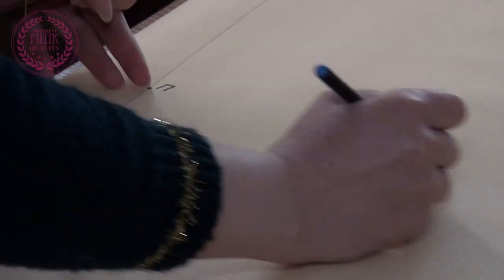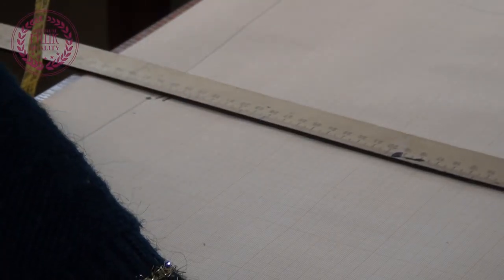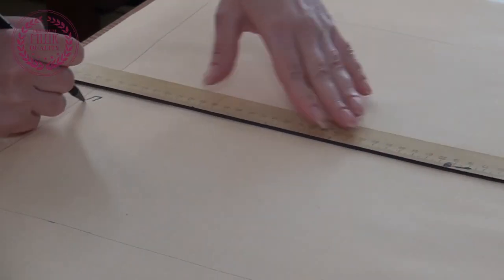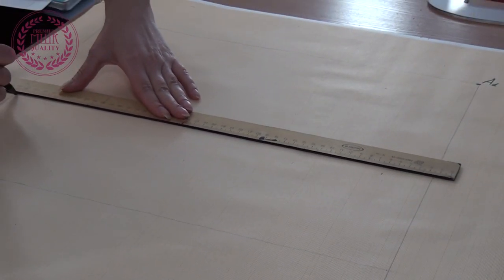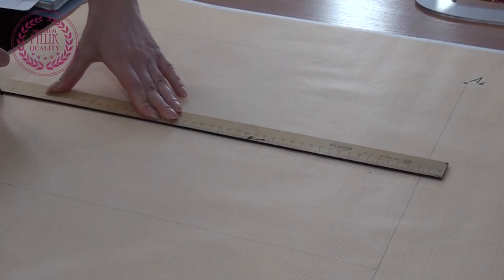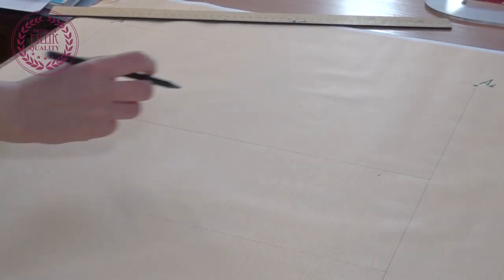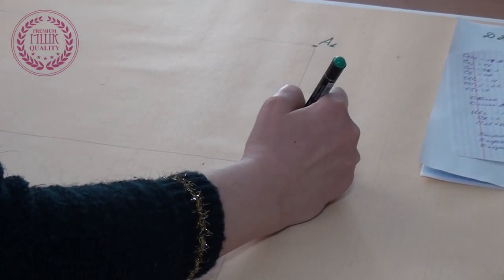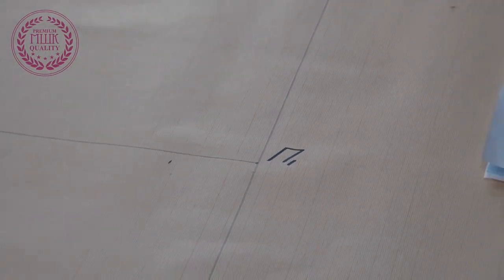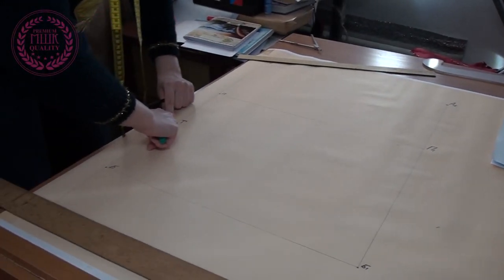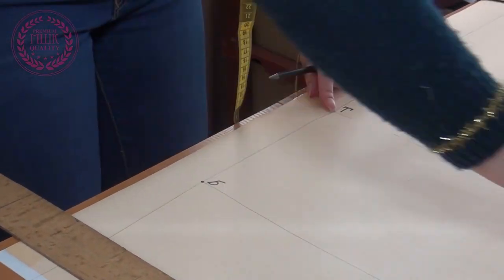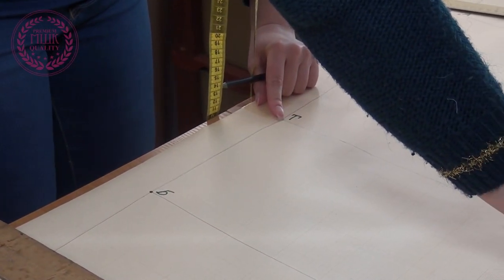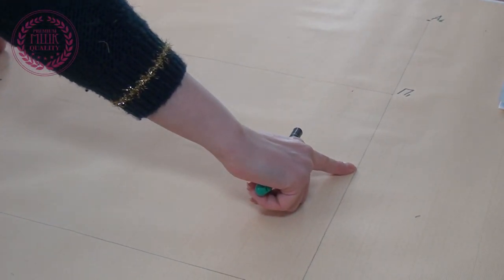From the point Russian P I draw a horizontal line. This is the armhole depth line. I call the resulting point the Russian letter P1. One more point on the waistline I call D1.